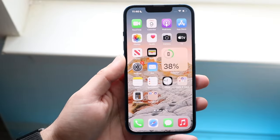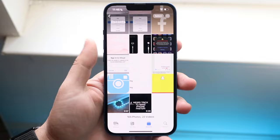Welcome back, everyone. I'll go ahead and show you how you can lock your Photos application within your iPhone. It's a very easy process.